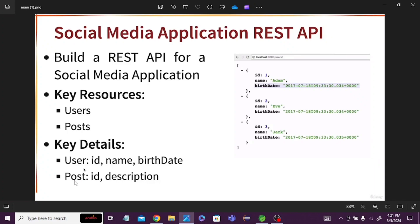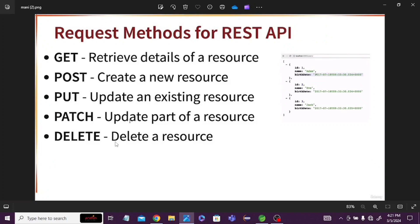You can take any product — it should have a product ID and description. So you can see on the right side, these are the details of the user. We are discussing that for a small social media application, what key resources and what details of those key resources we should have. We need to have these things before we can start to create the REST API.